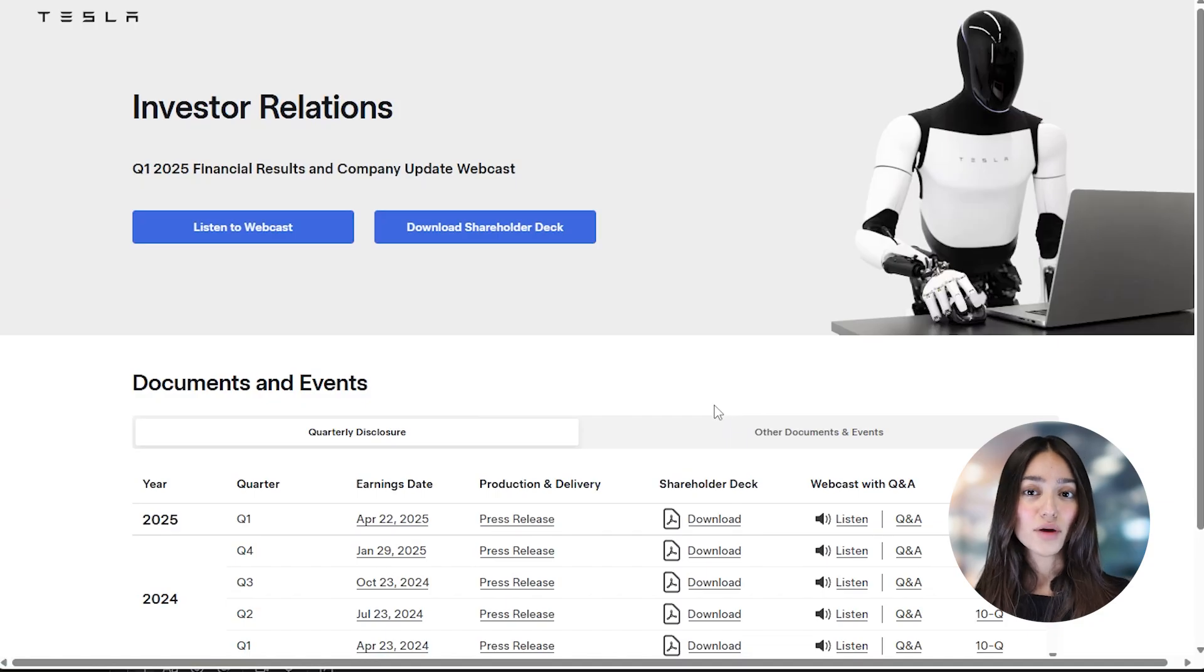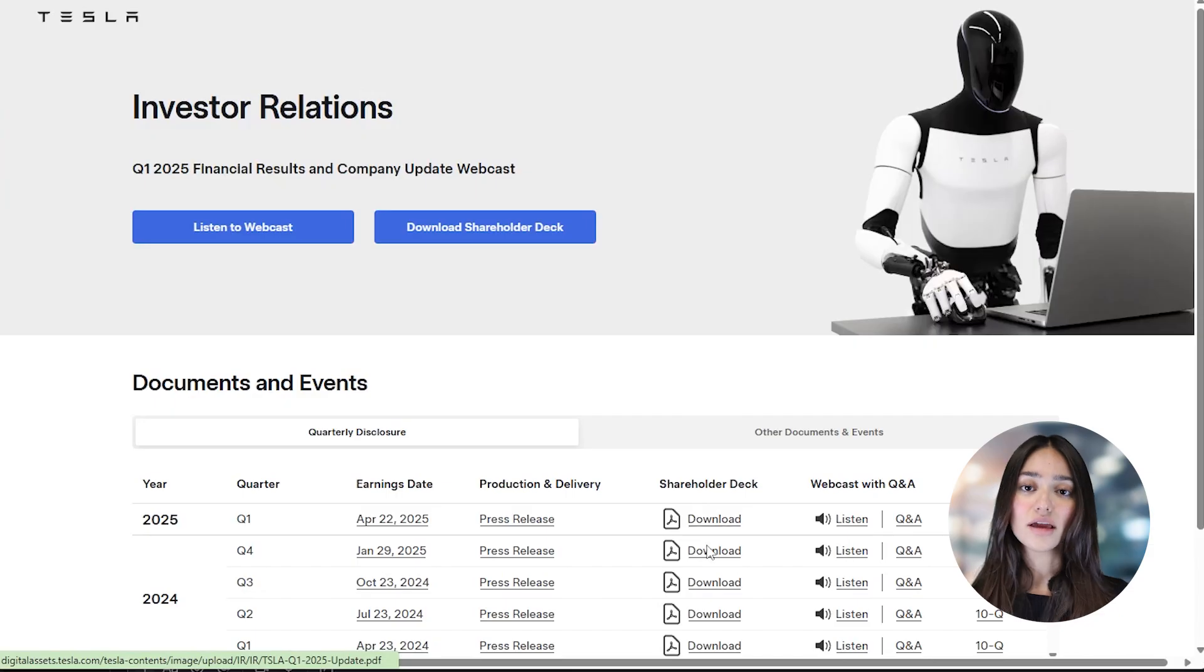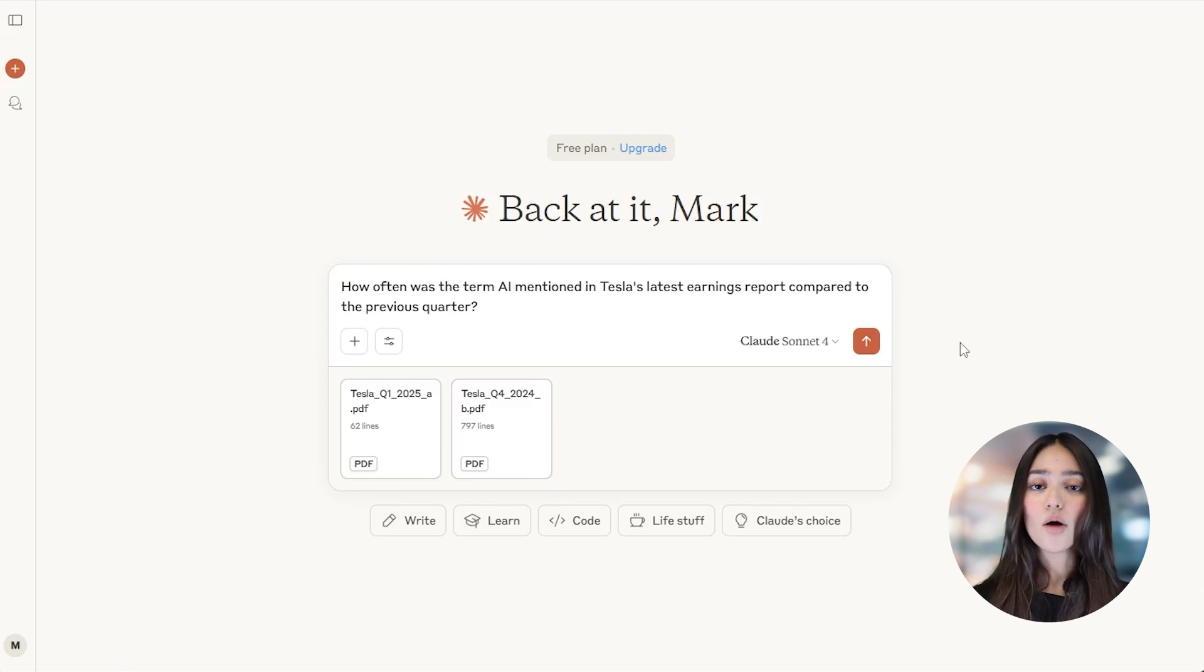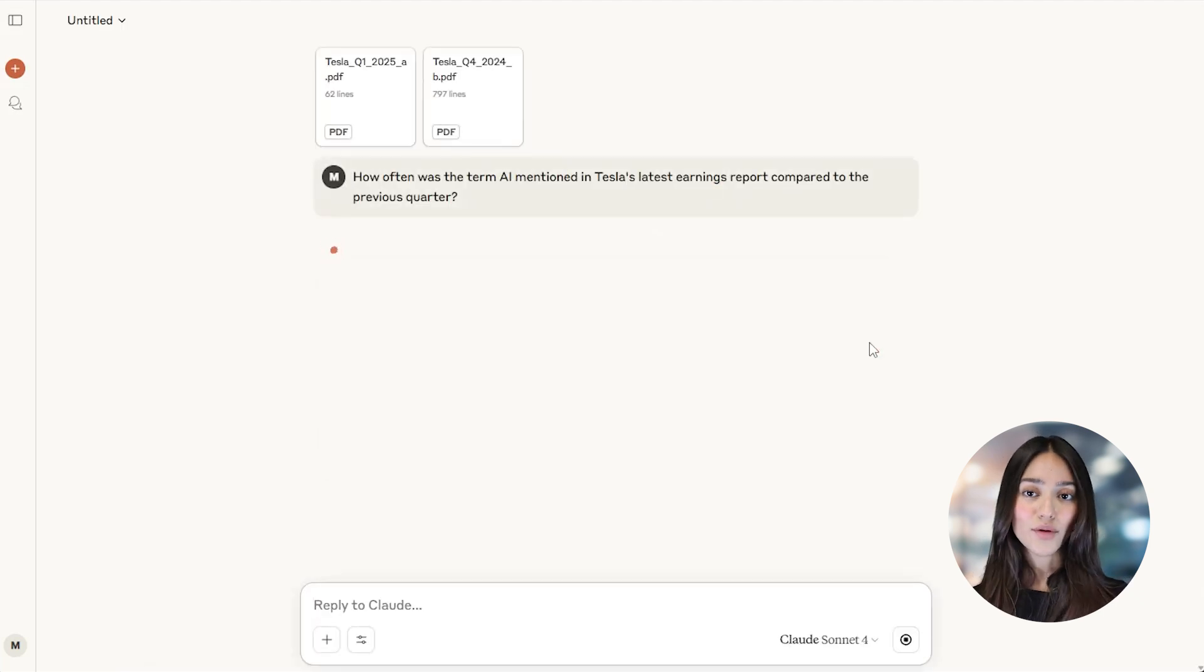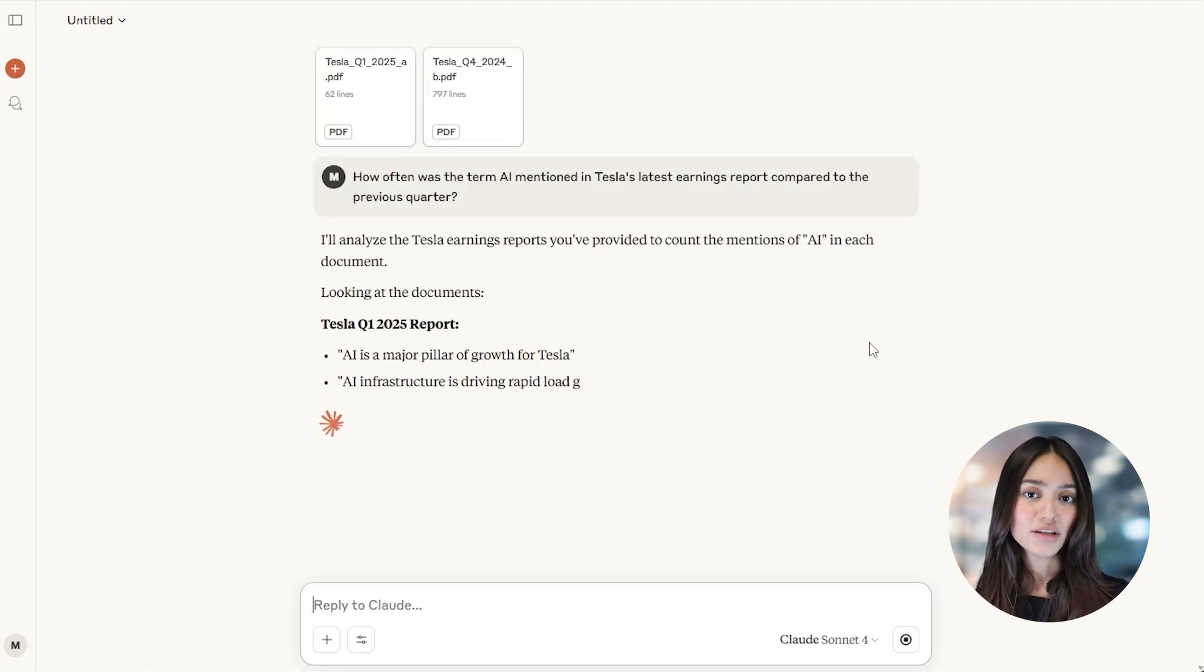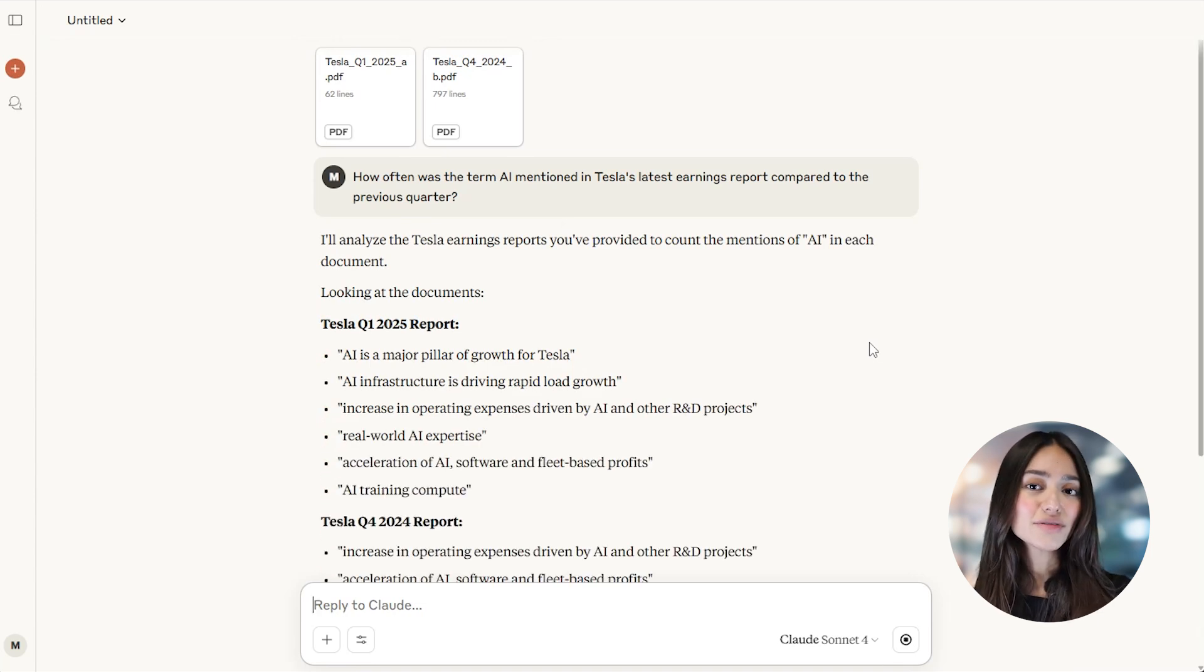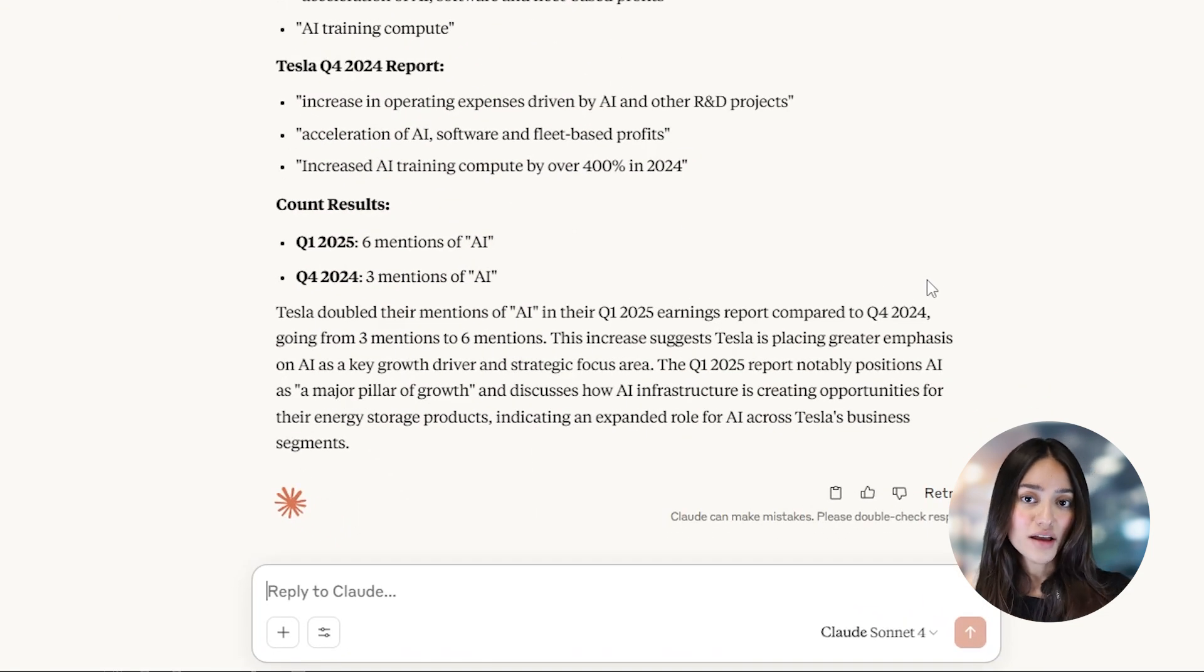Companies often drop buzzwords in their reports that hint at their priorities—things like AI, sustainability, or digital transformation. This platform can track how often these terms come up and compare them over time. For example, you could ask: How often was the term AI mentioned in Tesla's latest earnings report compared to the previous quarter? This helps you understand where the company's focus is shifting and whether it's capitalizing on emerging opportunities.